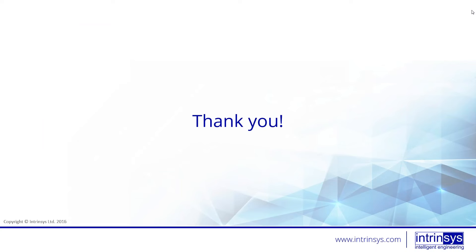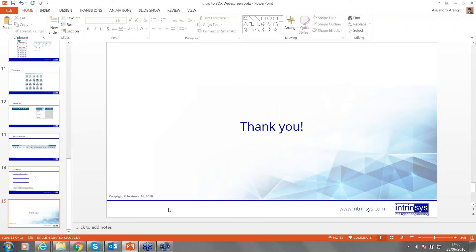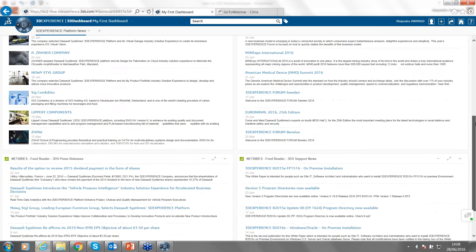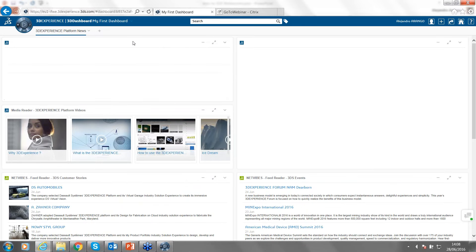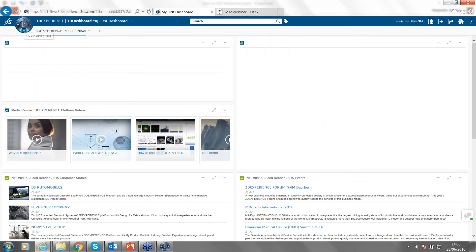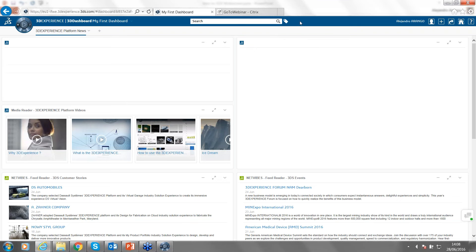Now we'll go to demonstrating how the tool works. If we go to the online platform, here we're at something called the dashboard. Dashboards are usually used by the company to share news, or you can visualize 3D parts and share them with your colleagues. Here's the compass — our command center — at the top bar. We also have the search, which I'll explain in more detail shortly, and the menus.